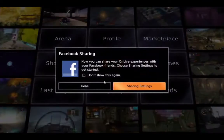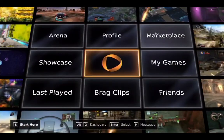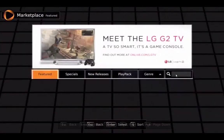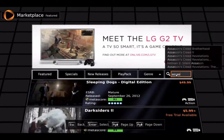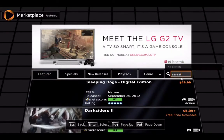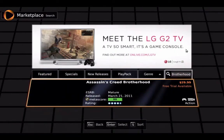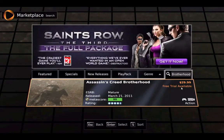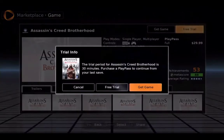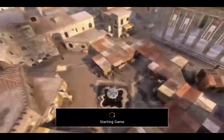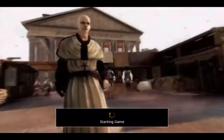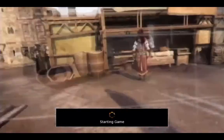This is OnLive launching. The game we're playing is Assassin's Creed Brotherhood — it's just a 30-minute free trial. OnLive is totally legit to pay for games, similar to Steam.